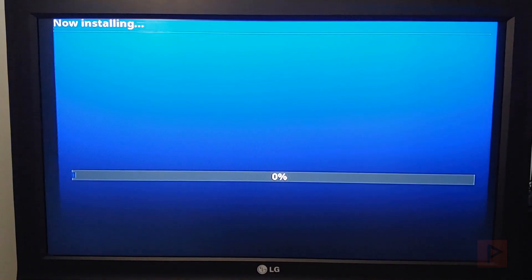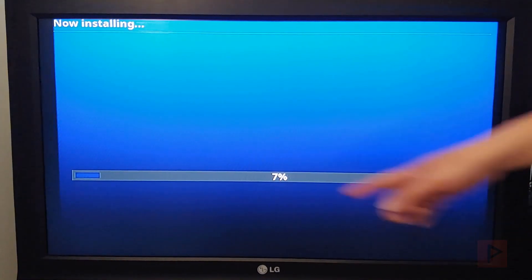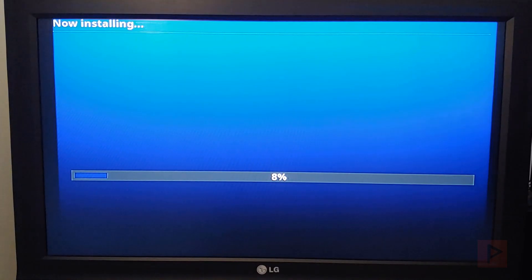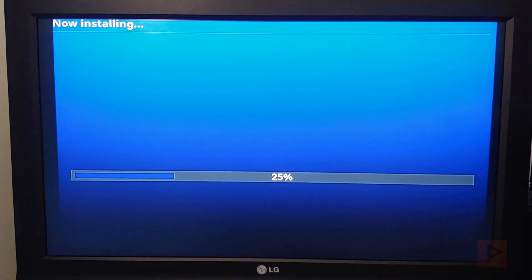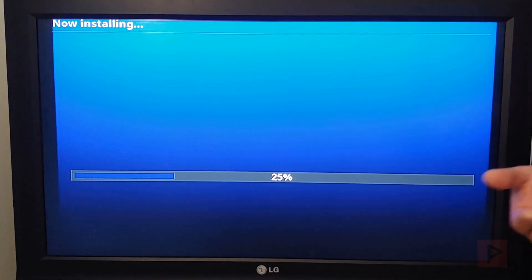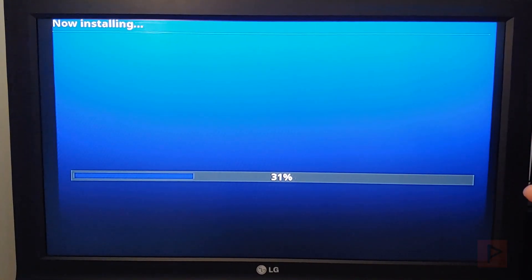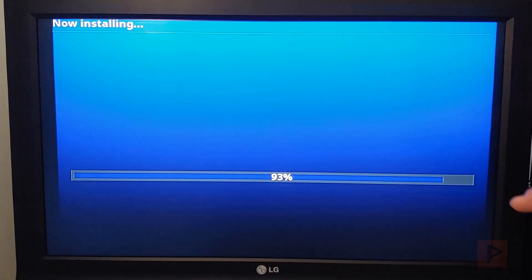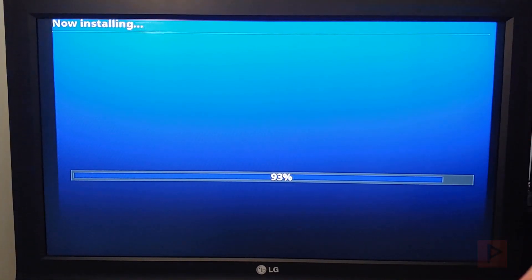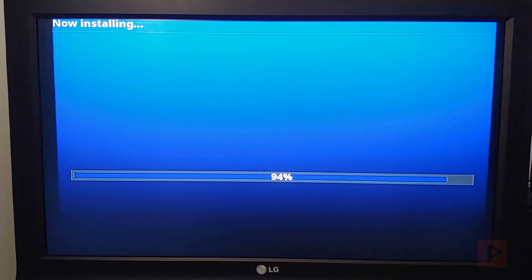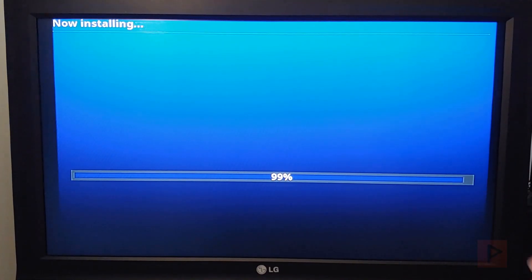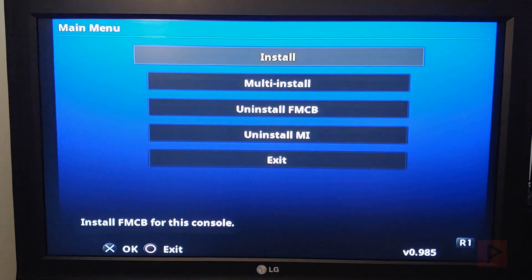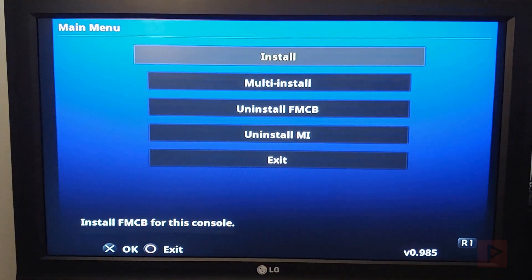And then it's going to go through an installation process. And once I reboot the PS2, we'll see that it boots into FreeMCBoot and it automatically installs ULaunch.elf. As a bonus for today's tutorial, I'm going to show you how to copy OPL, OpenPS2 Loader, to the memory card. And we'll make a quick shortcut to that on the main screen of FreeMCBoot.